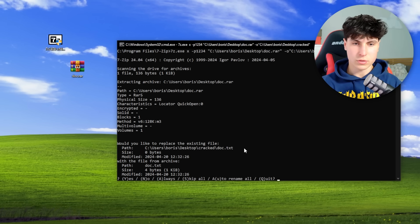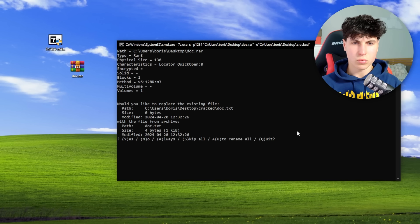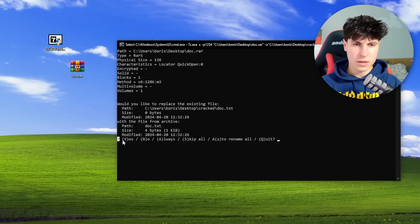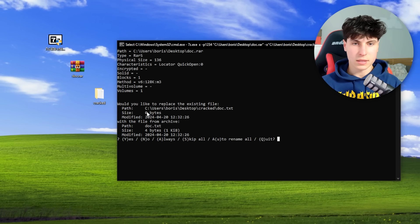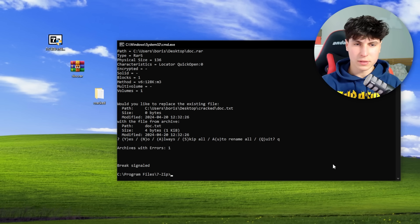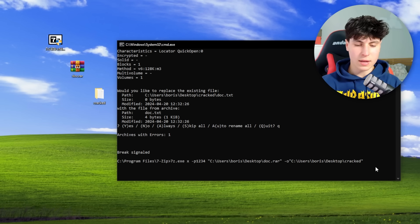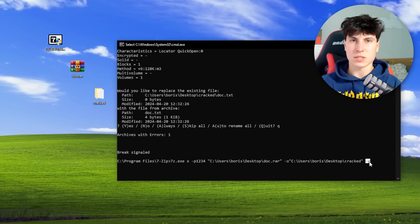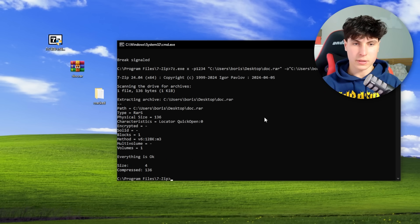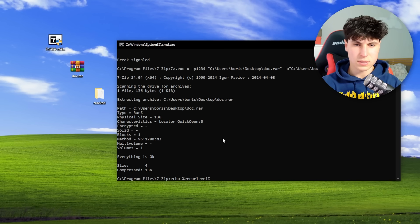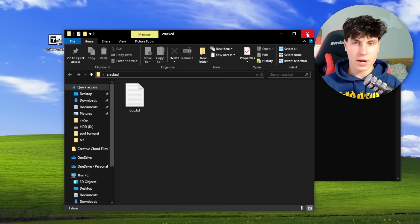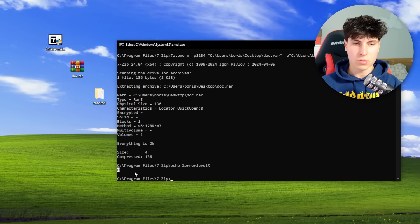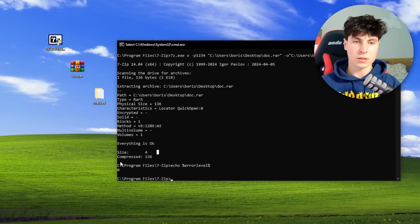When we run it successfully with 1234, it prompts us because the 'cracked' folder already exists and it doesn't know whether to overwrite. To fix that we just add -y at the end, which says yes to everything so we don't get that prompt — otherwise it would mess up the script. When the password is correct and the archive extracts, ERRORLEVEL stays at zero; when there's a password error, ERRORLEVEL changes.